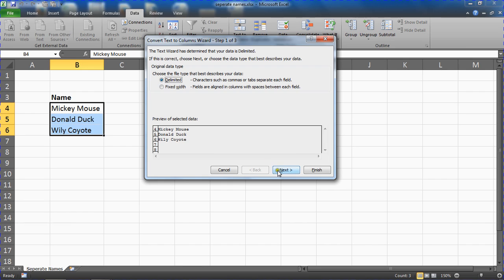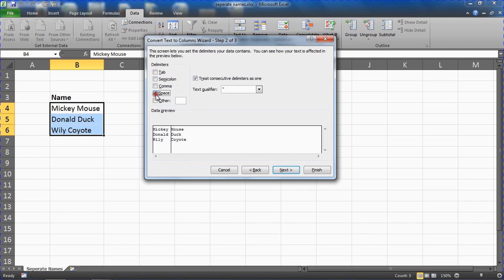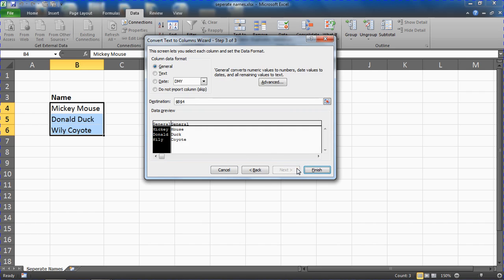And click next so that it prompts us for the delimiter character, the text character that has been used to separate the names in this scenario. Now I am going to uncheck tab and check space as the words are separated by a space. Common alternatives are comma and semicolons. Not with names but with other data they can be. We click on next.